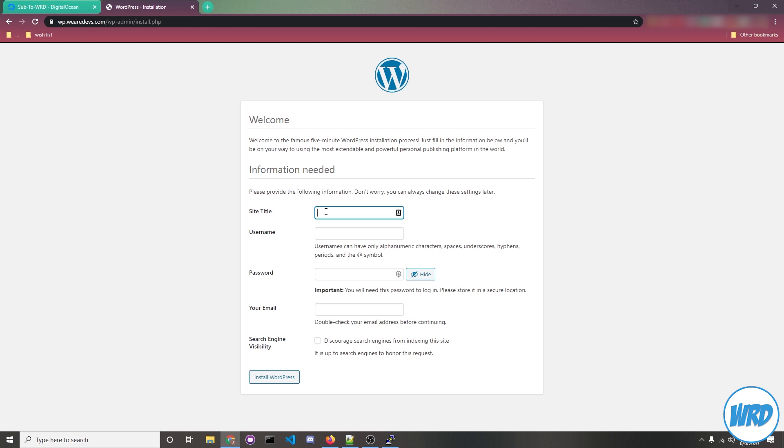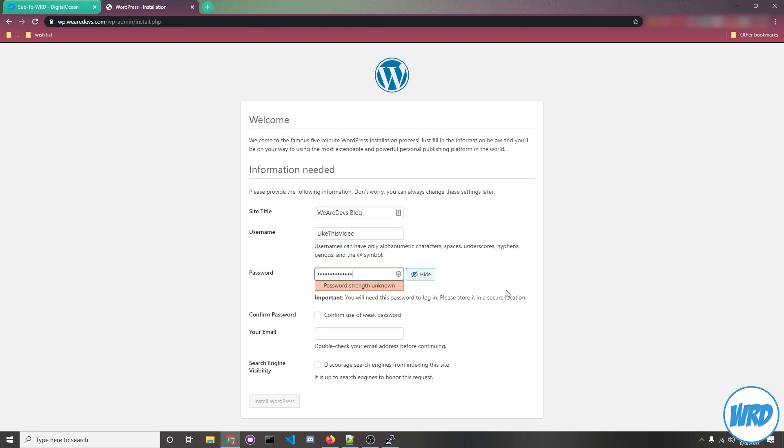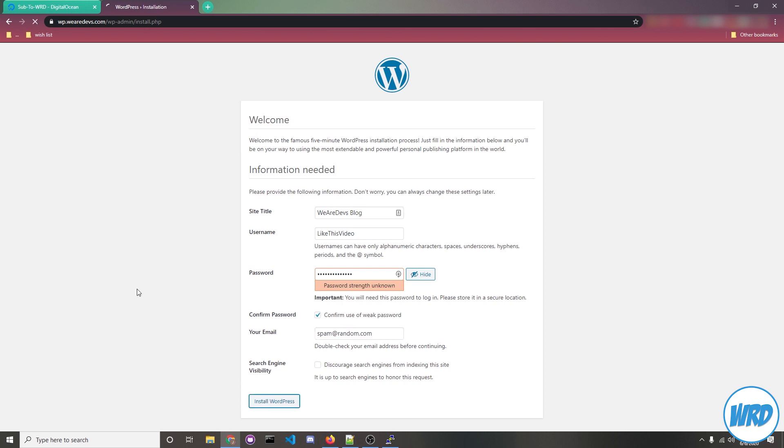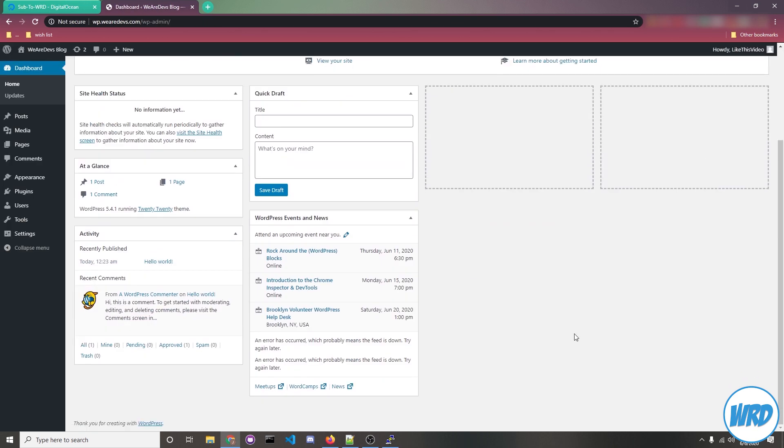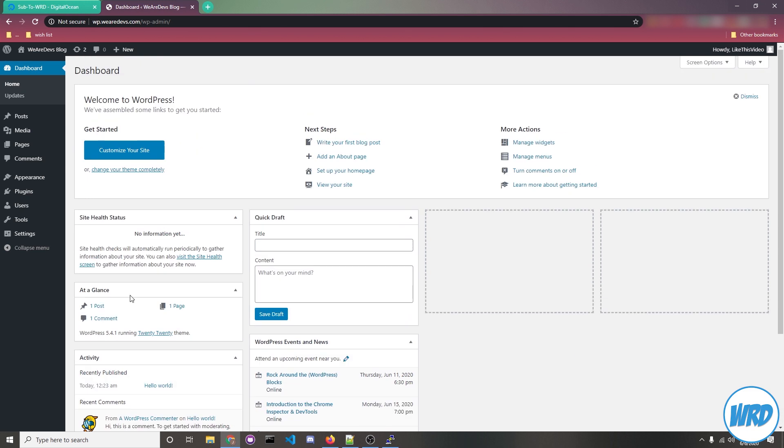Now just to show you that everything's working fine I'll set the site title to we are devs I don't know blog. Set username to like this video, choose your password. I don't know why it says this, it's a pretty strong password that I used but just check on confirm use of weak password and for your email of course you would put in your own email but I don't really care so I'm just going to put spam@random.com and then click on install WordPress. You should get the success prompt, you'll get your username on login, put in your username, put your password, click login and then you get your dashboard.